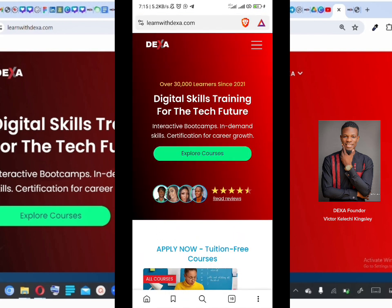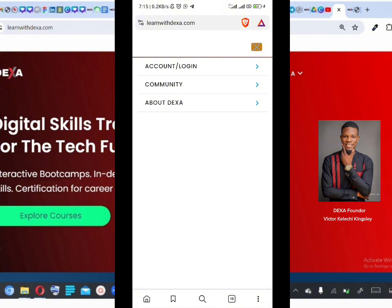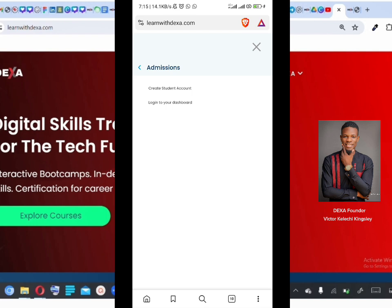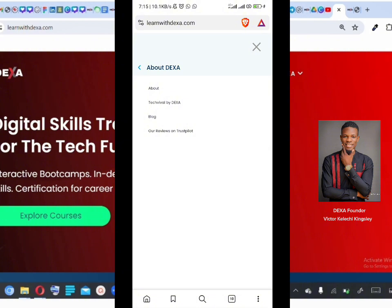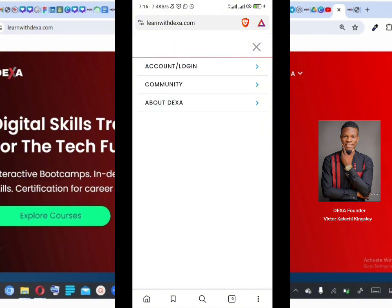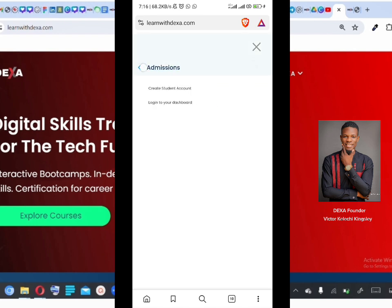Before creating an account, click on the menu item — it brings out three different menu items. You can see the Account and Login section, the Community, and About Dexa. Under Account and Login there is 'Create Student Account' and 'Login to Your Dashboard.' Under Community you find our Telegram community, student reviews on Trustpilot, and our Facebook community. Under About Dexa you find the About section, our blog, Trustpilot reviews, and Techfiverr by Dexa.